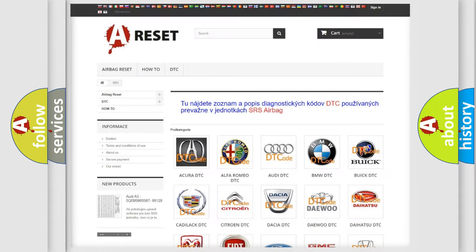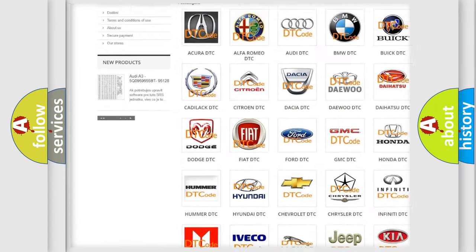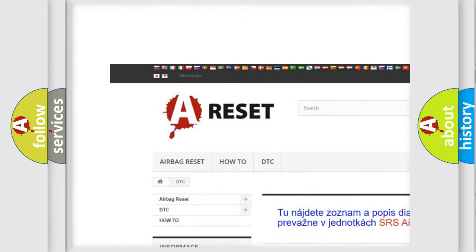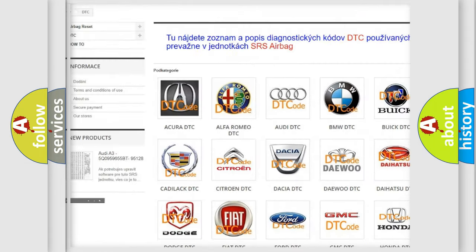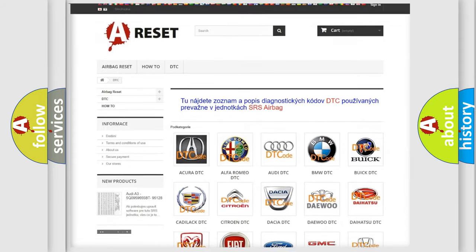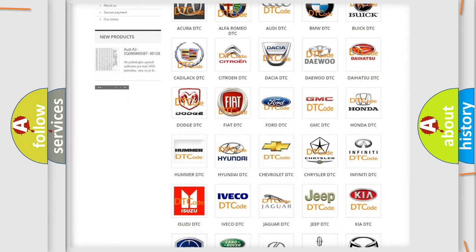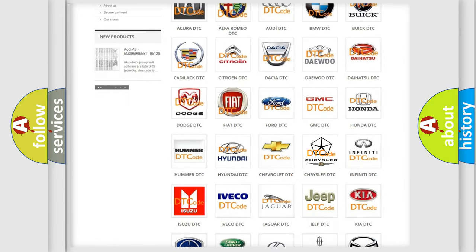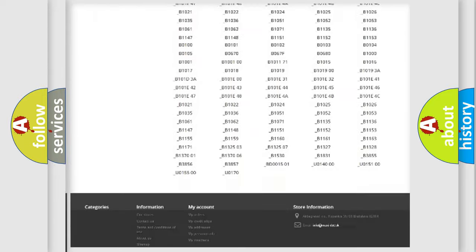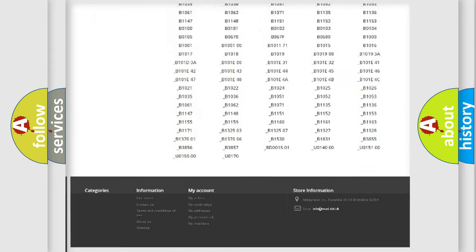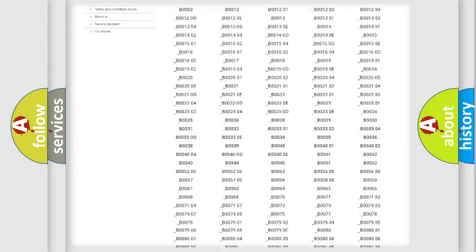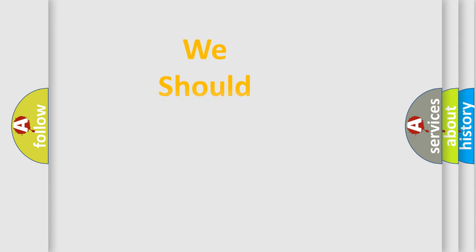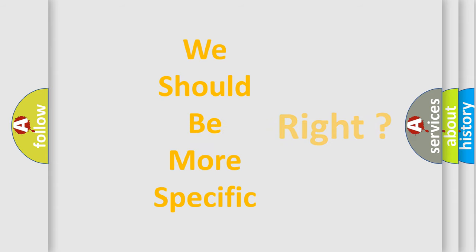Our website airbagreset.sk produces useful videos for you. You do not have to go through the OBD2 protocol anymore to know how to troubleshoot any car breakdown. You will find all the diagnostic codes that can be diagnosed in Chrysler vehicles. Also many other useful things. The following demonstration will help you look into the world of software for car control units.